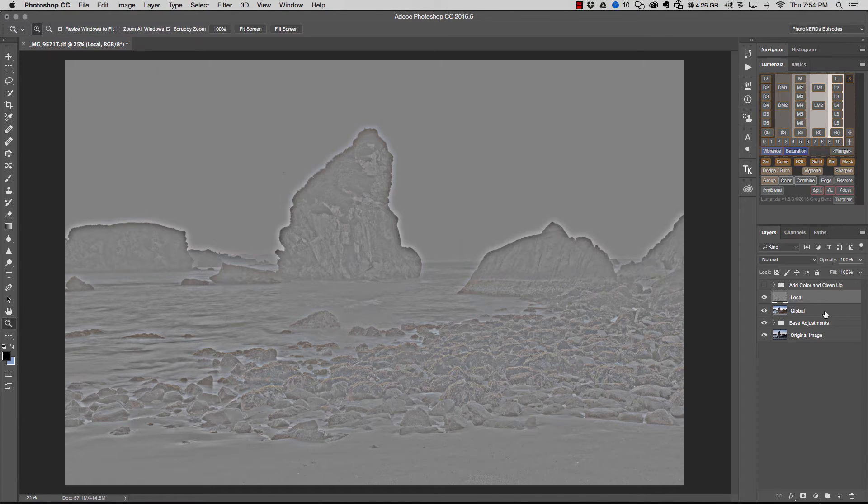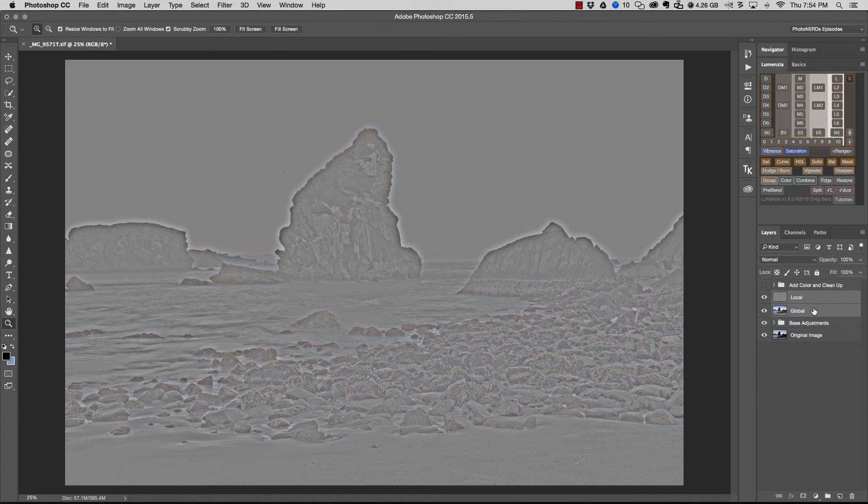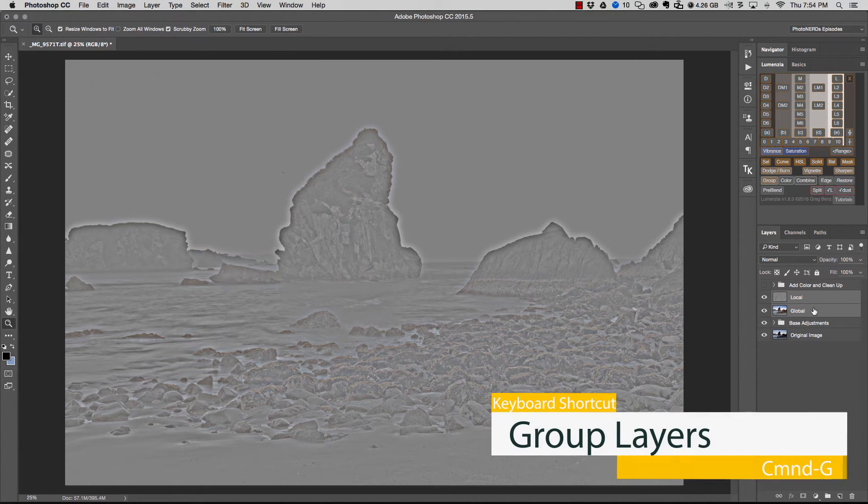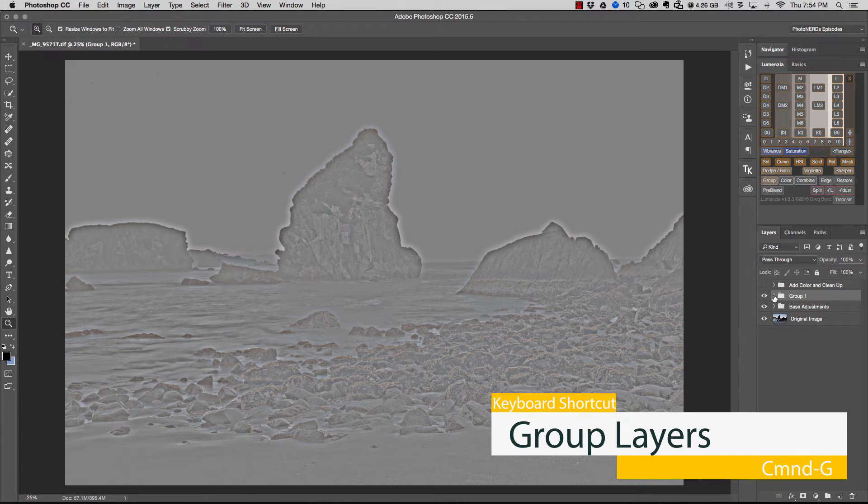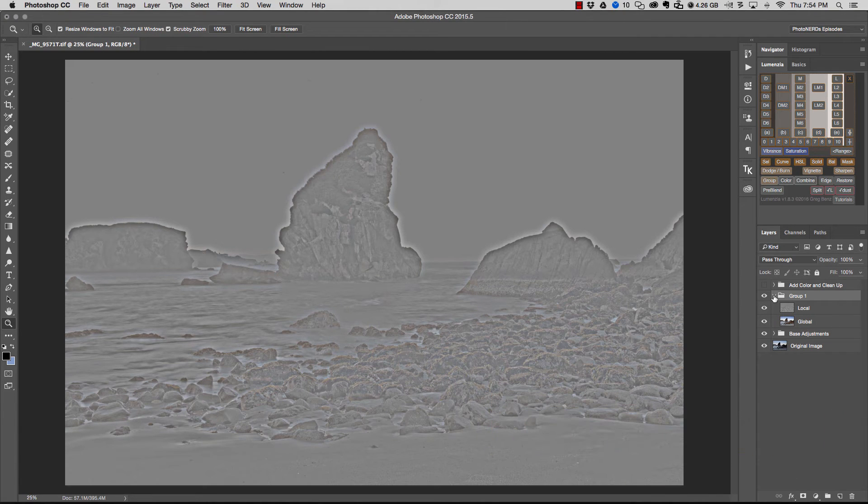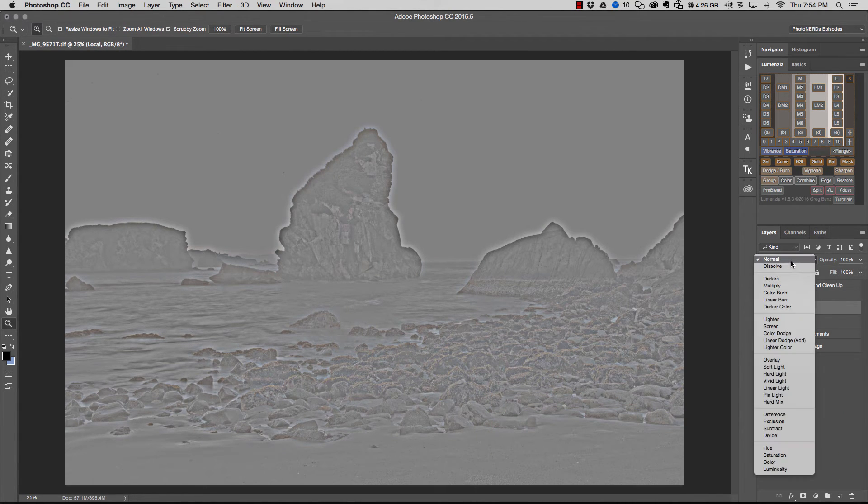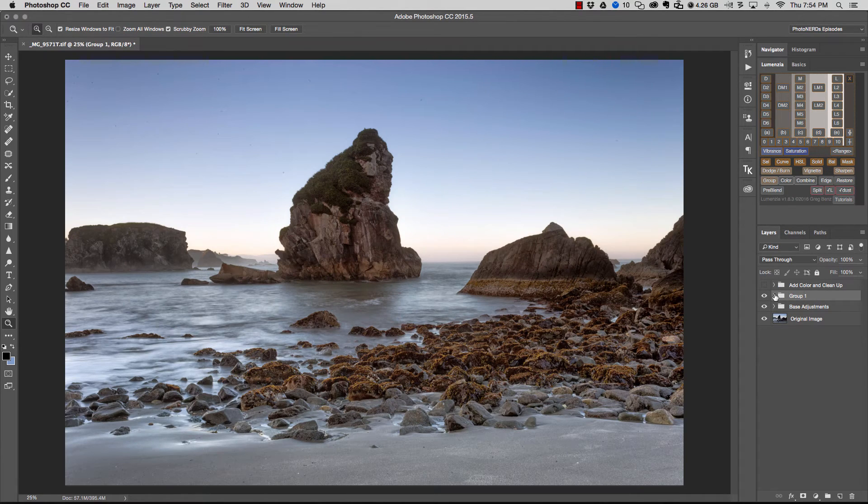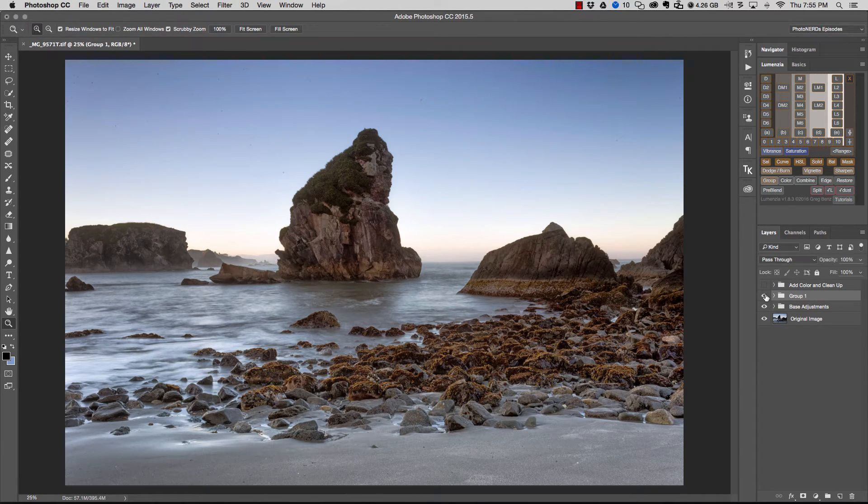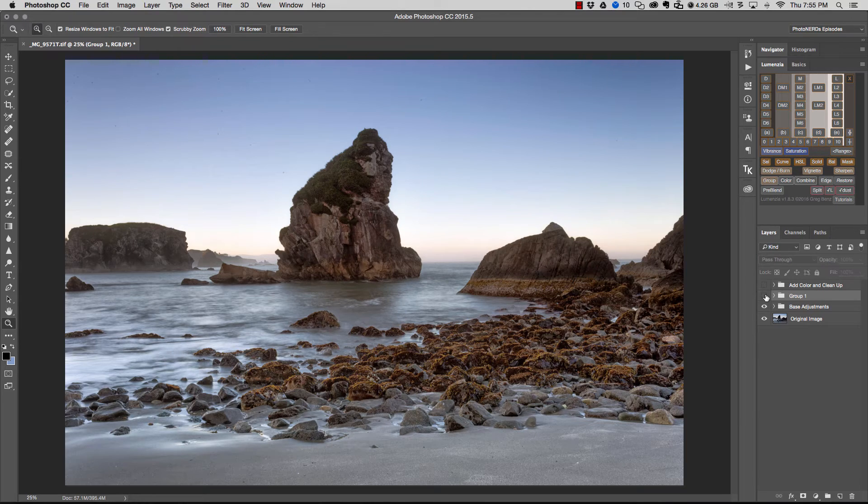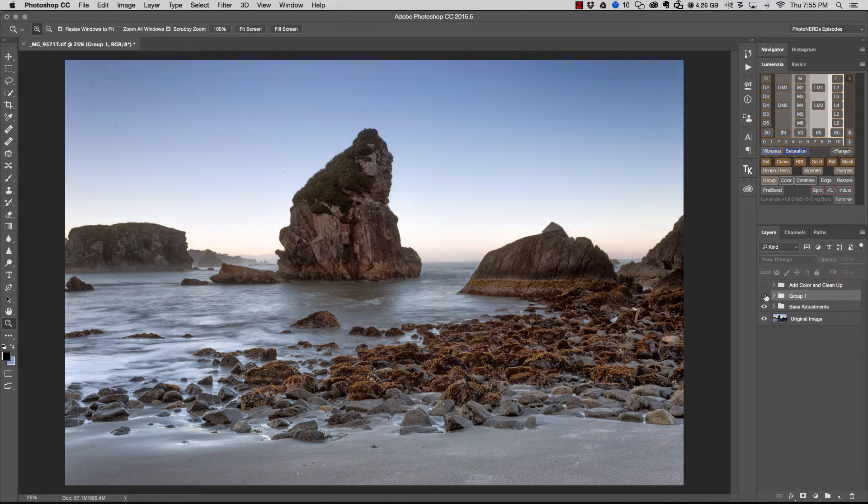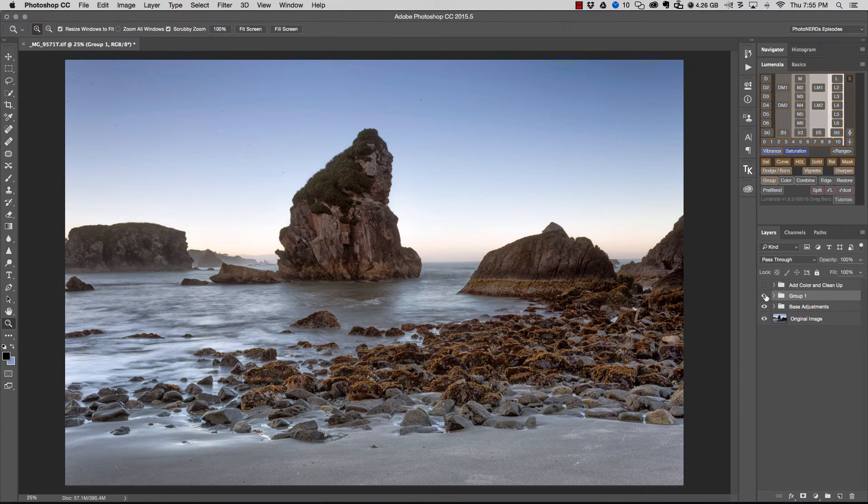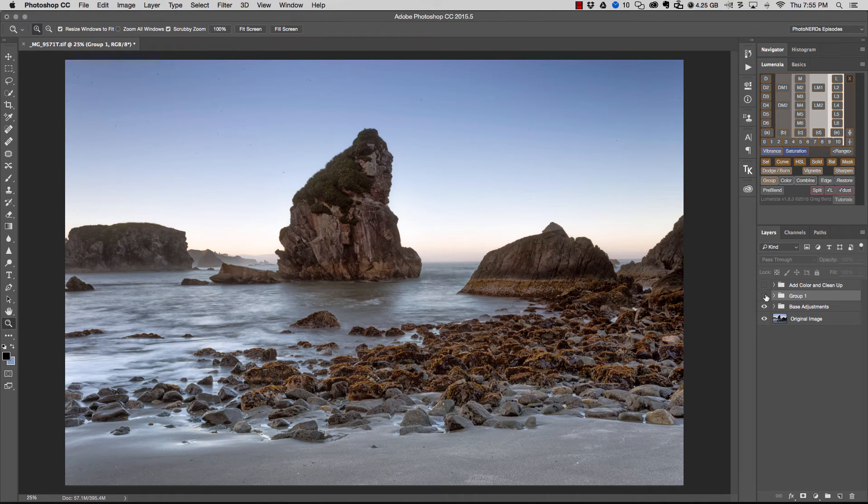And the last and final thing that I want to do is select both the local layer and the global layer and group them together by hitting command G. Once these are grouped together, I'm going to open the group, go back to the local layer, and change the blending mode to linear light. And now if I were to turn the group on and off as a whole, you can see that nothing happens here. The picture looks exactly the way it was before. There is no difference.